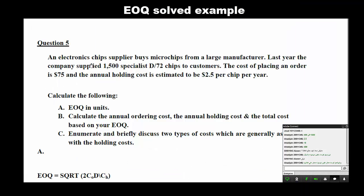Here is an example: An electronic chips supplier buys microchips from a large manufacturer. Last year, the company supplied 1,500 specialist D72 chips to customers. The cost of placing an order is 75 dollars, and the annual holding cost is estimated to be 2.5 dollars per chip per year. Question A: calculate the EOQ in units. Question B: calculate the annual ordering cost, annual holding cost, and total cost based on your EOQ.